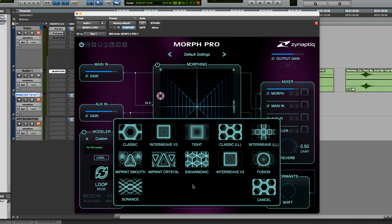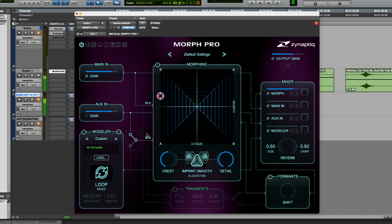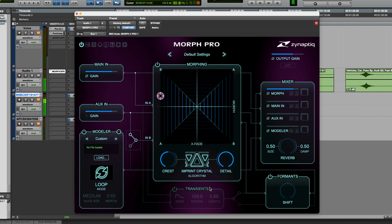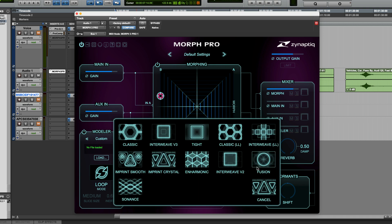Also, in Morph 3 Pro, which is the version I'm using here, we have Fusion and Sonnence. Let's try Imprint Smooth and Imprint Crystal. You can hear the effect that the algorithm has on the sound.